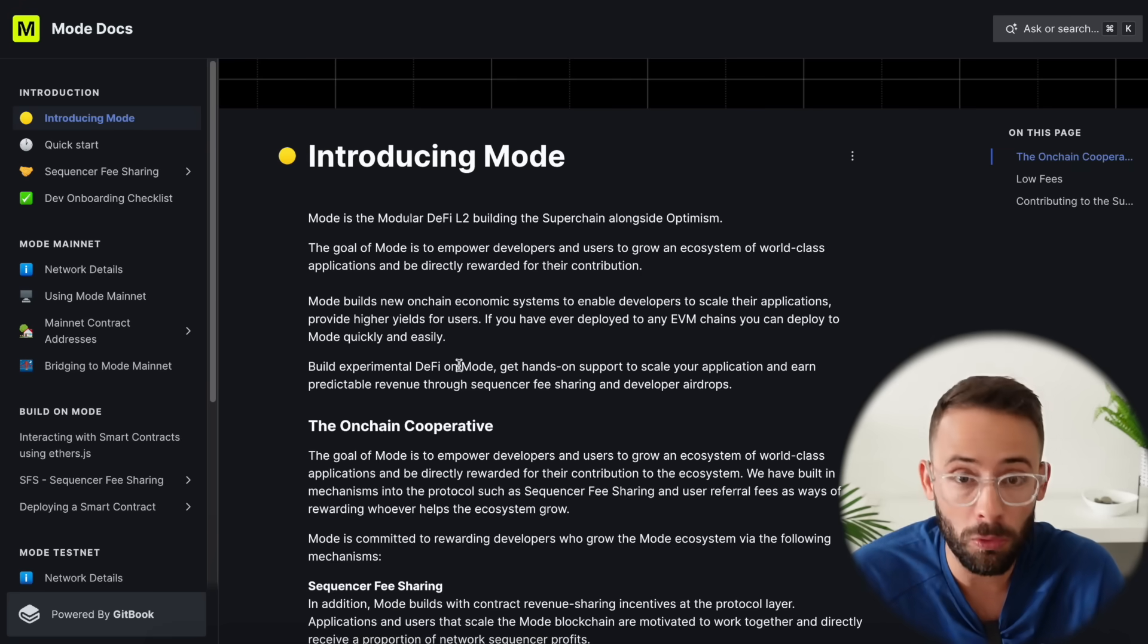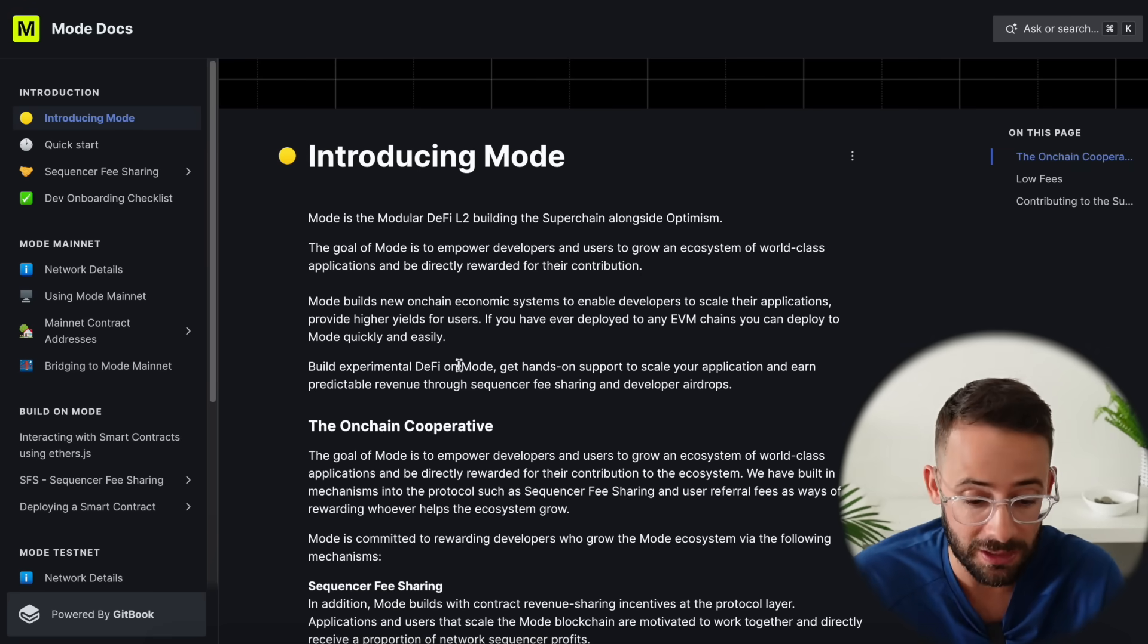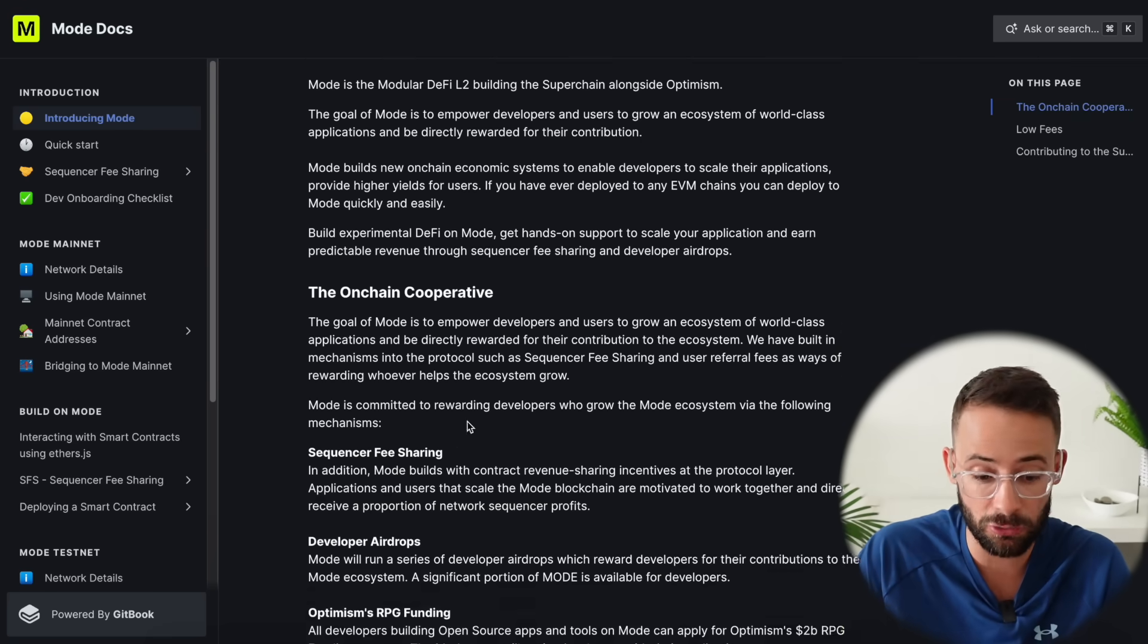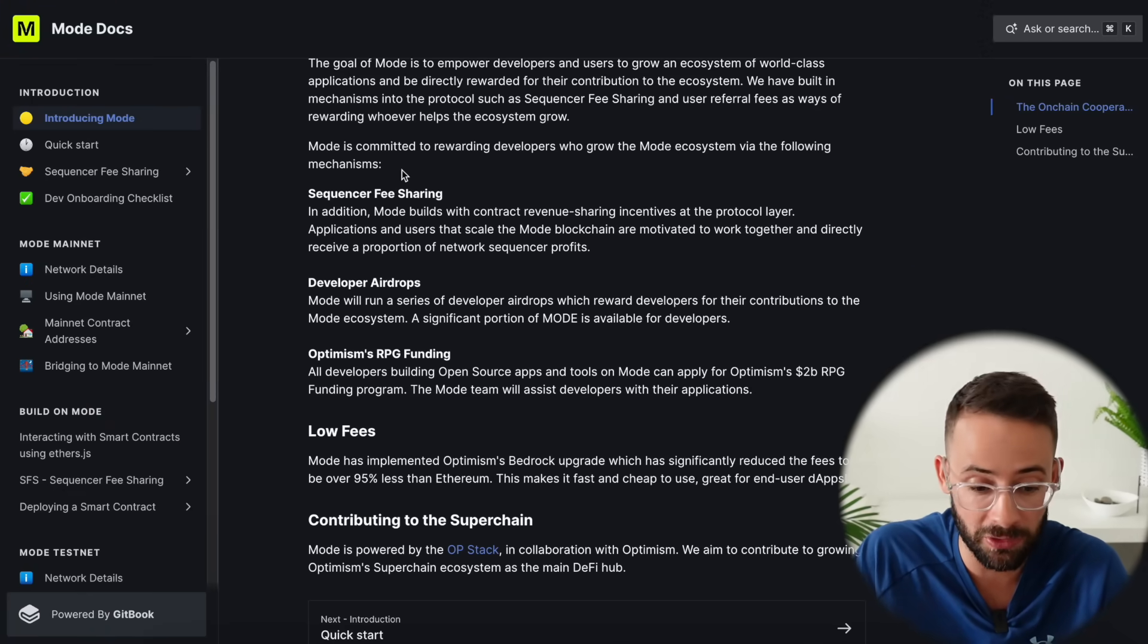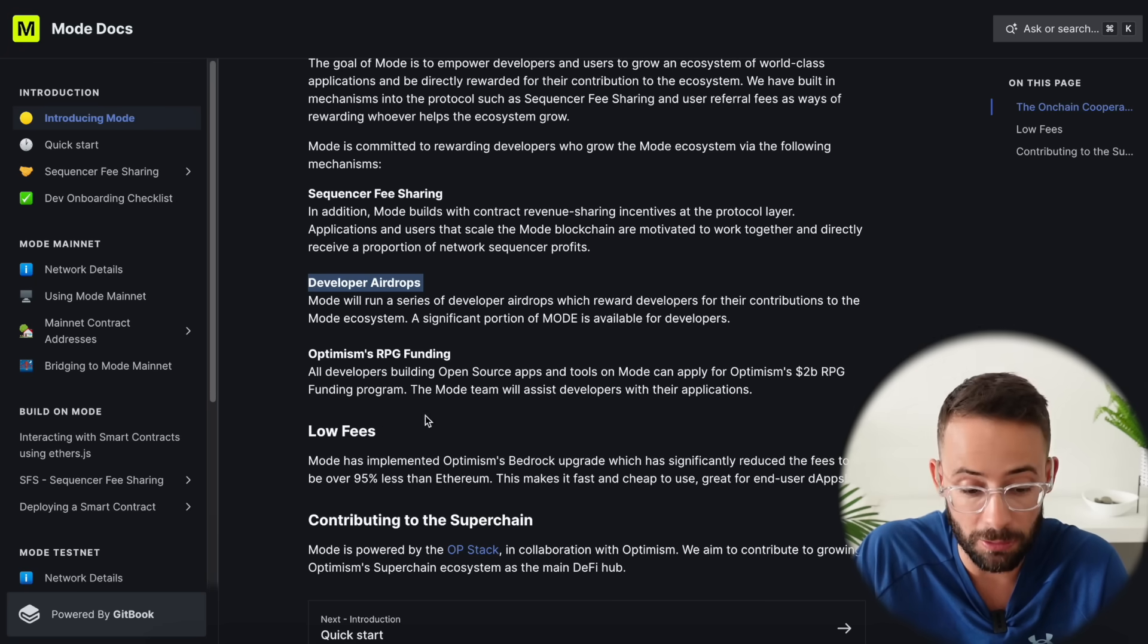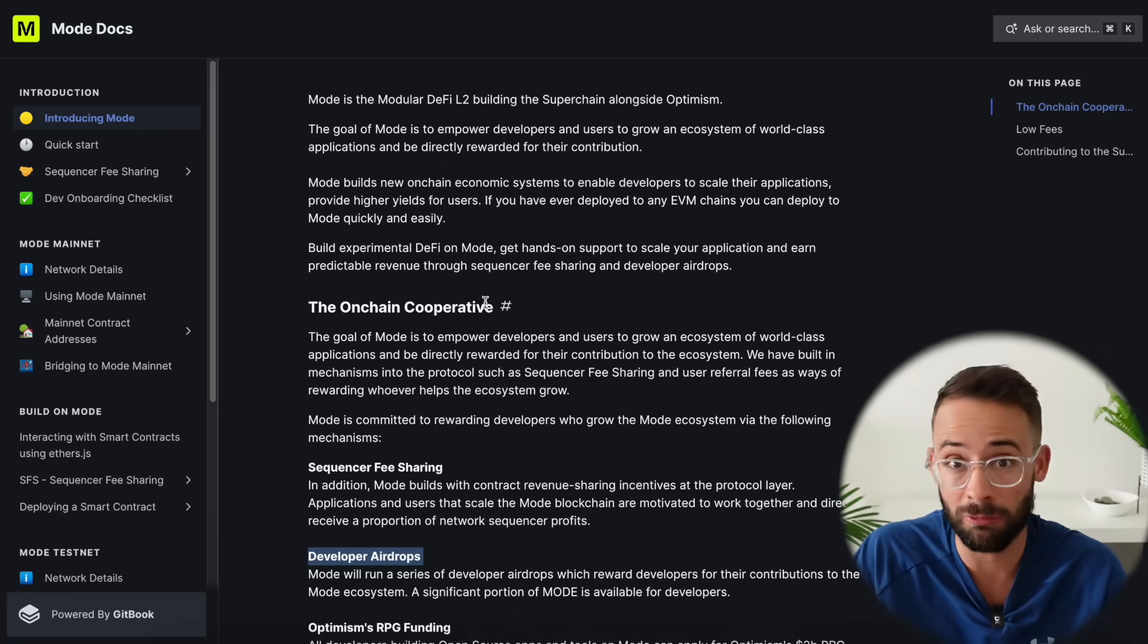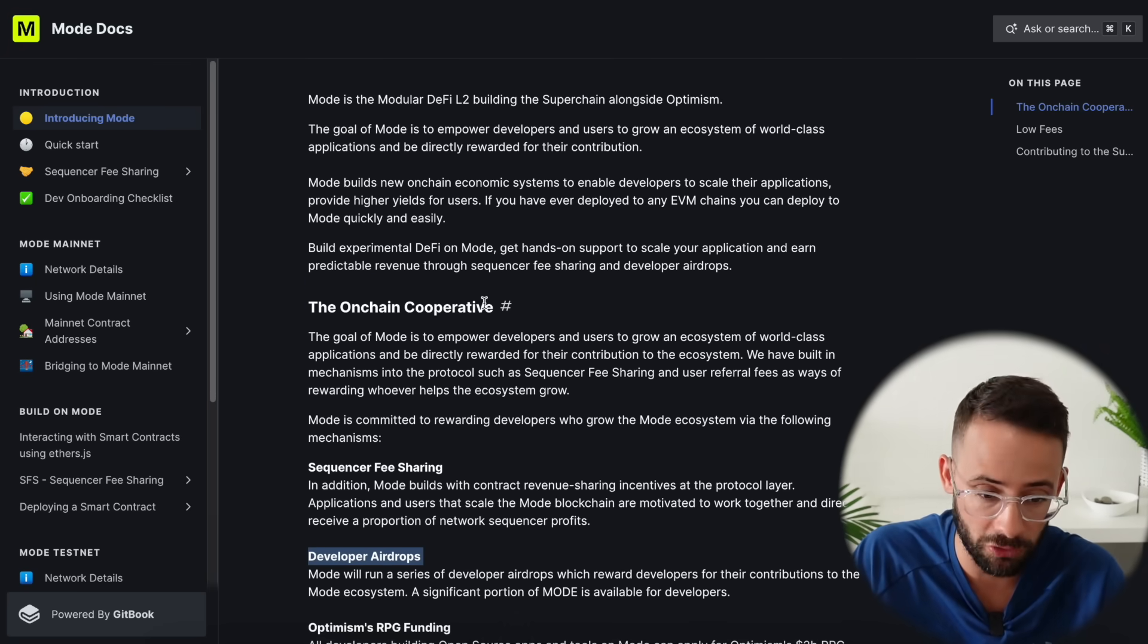They got a six million dollar grant from them and they are calling themselves the Modular DeFi L2. Mode's whole thing is to try and create a fairer more inclusive DeFi system and they've introduced different incentive structures for developers that will do things like share sequencer fees and give airdrops to developers among other things.